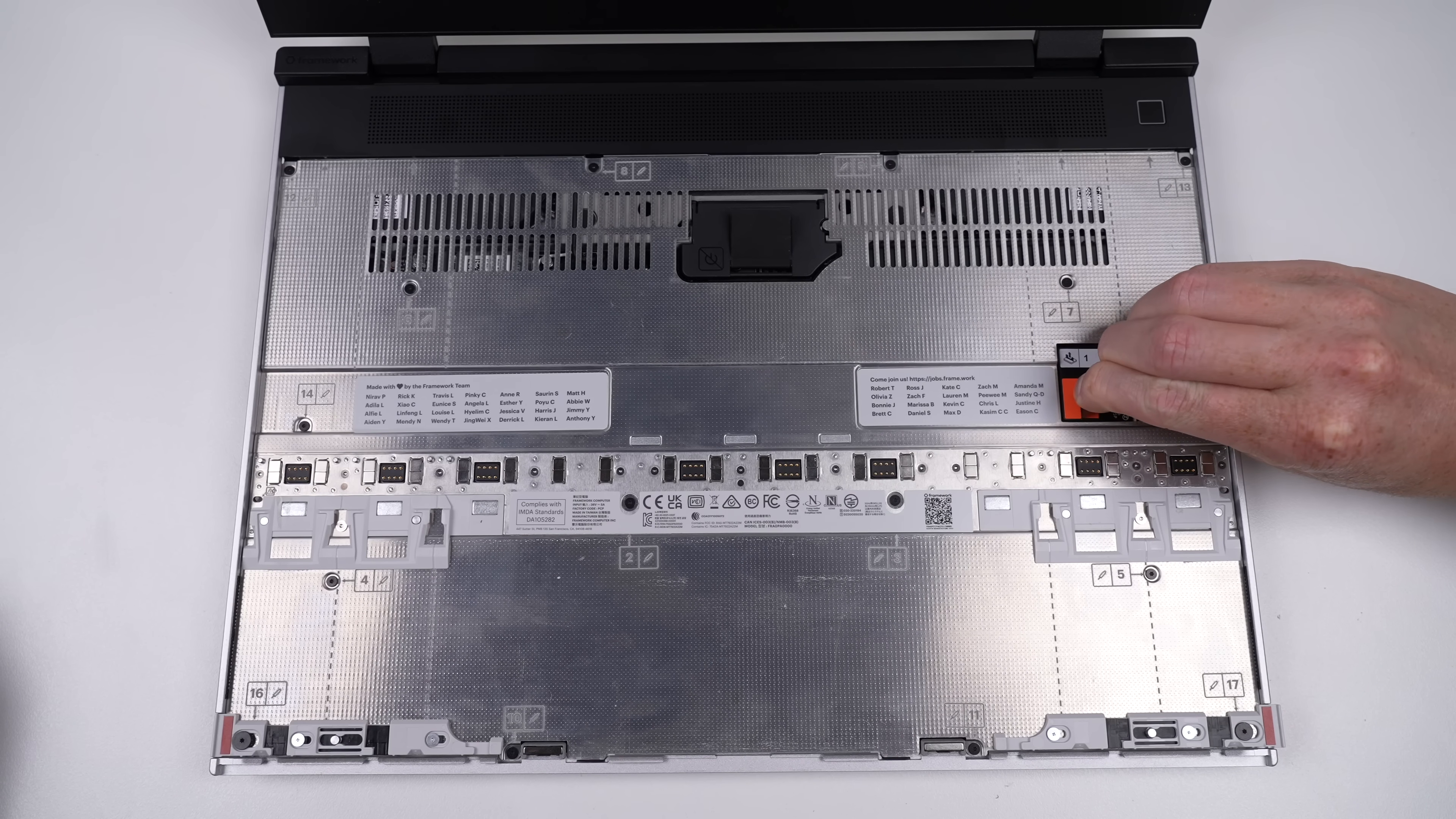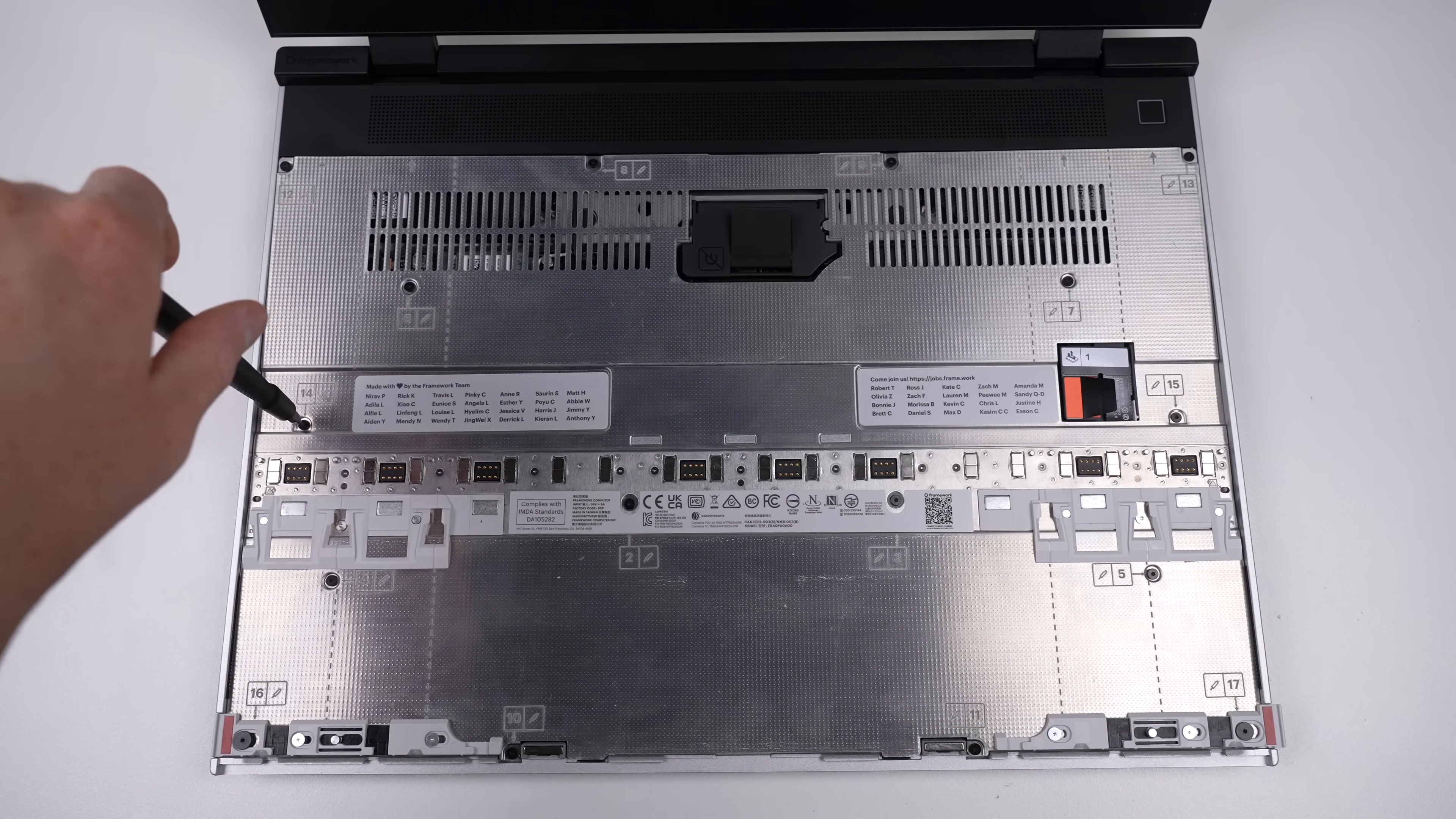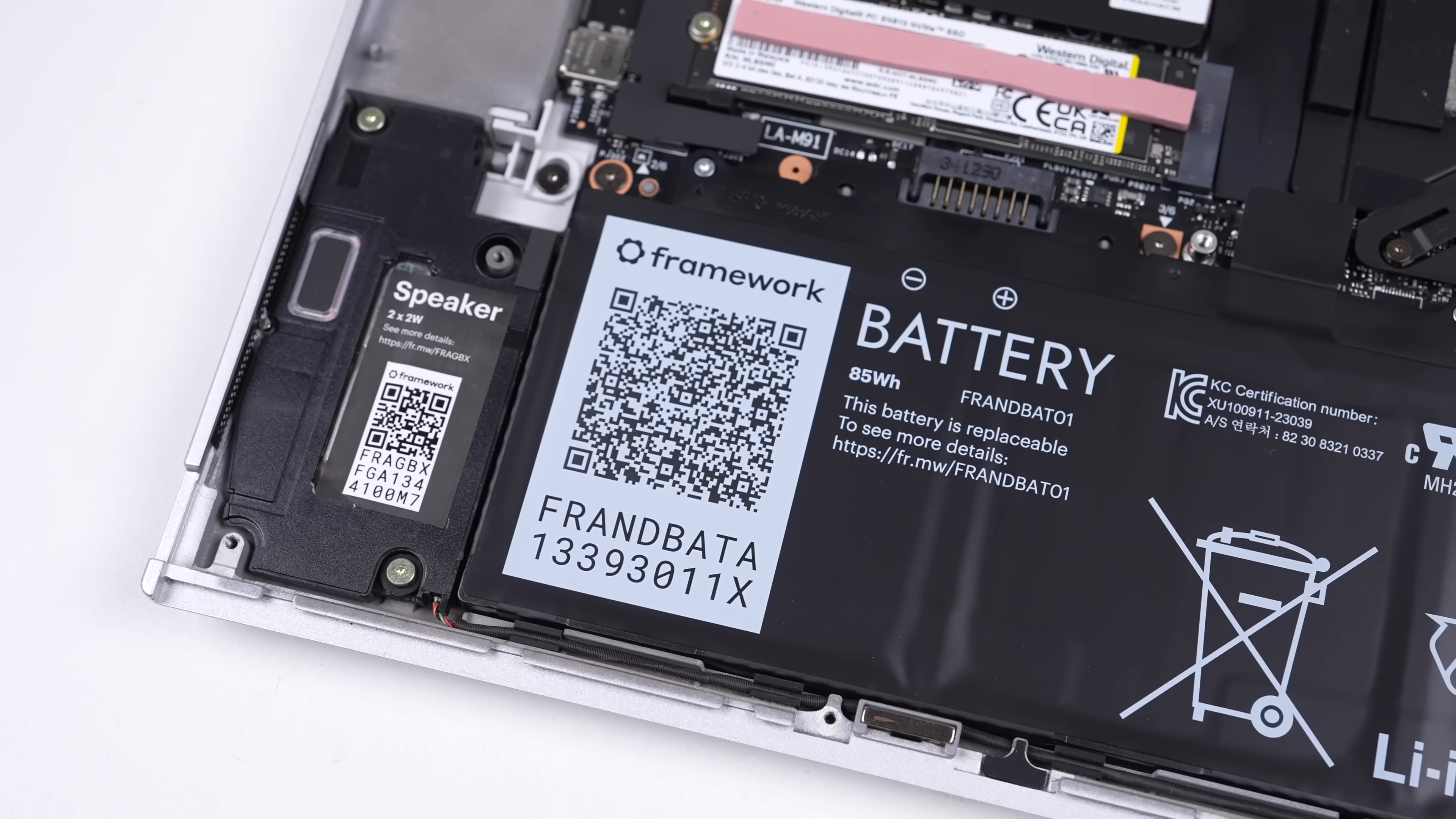To access the remainder of the internals, the midframe must be removed. 16 screws hold it together, which is significantly more than the Framework's little brother, but a trade-off worth it for the extra modularity. After all, these screws are all labeled and captive, so you don't have to keep track of them as they won't fall out. Lifting up the midframe reveals the internals of the Framework 16. It looks very similar to that of the Framework 13 and features the same upgrade-focused motherboard and battery held in with screws, not adhesive.